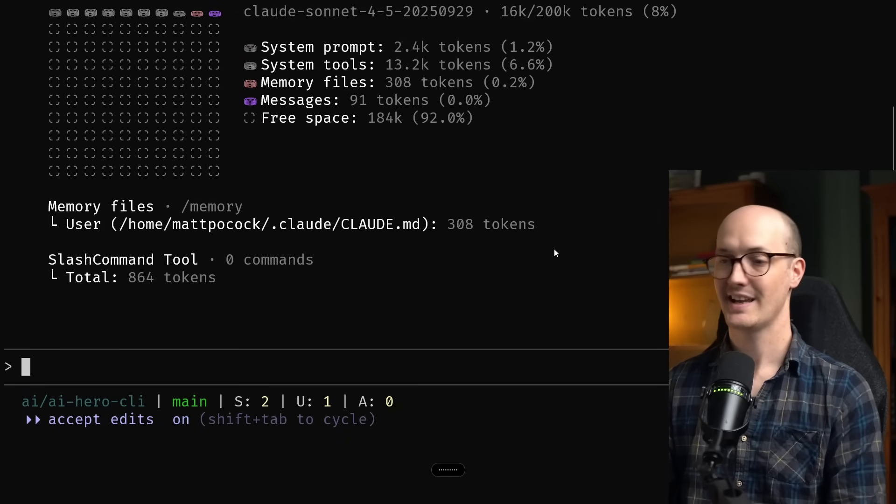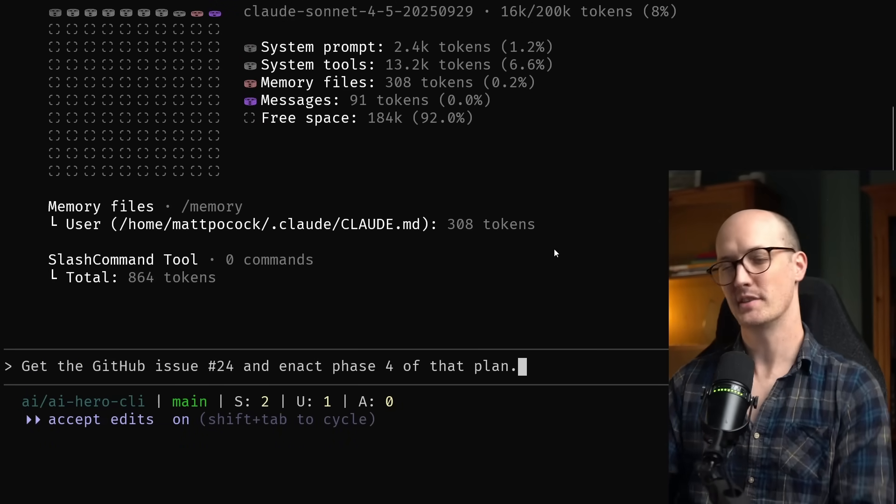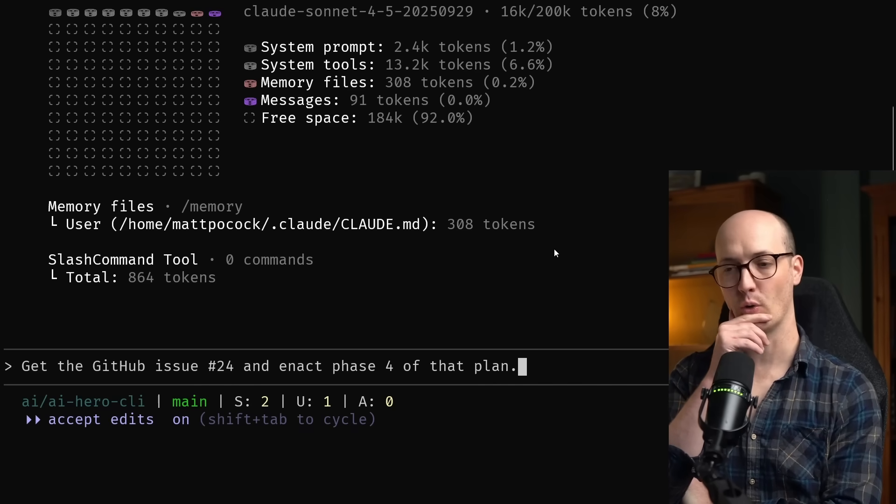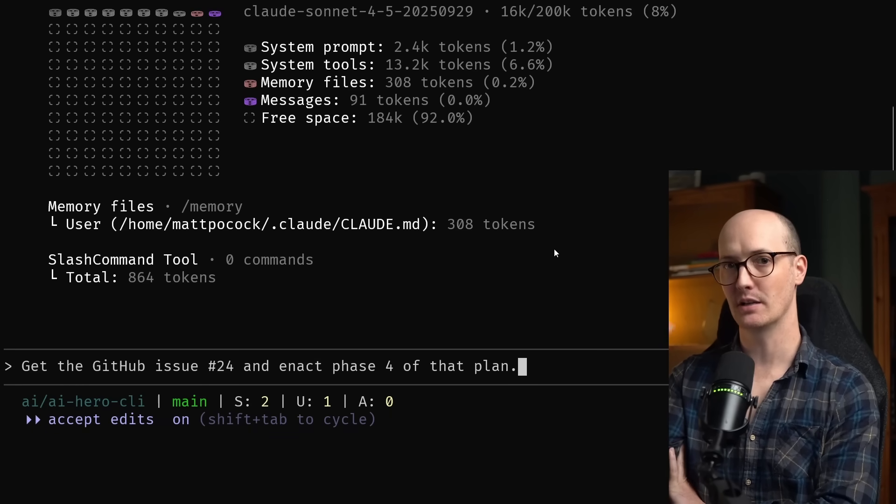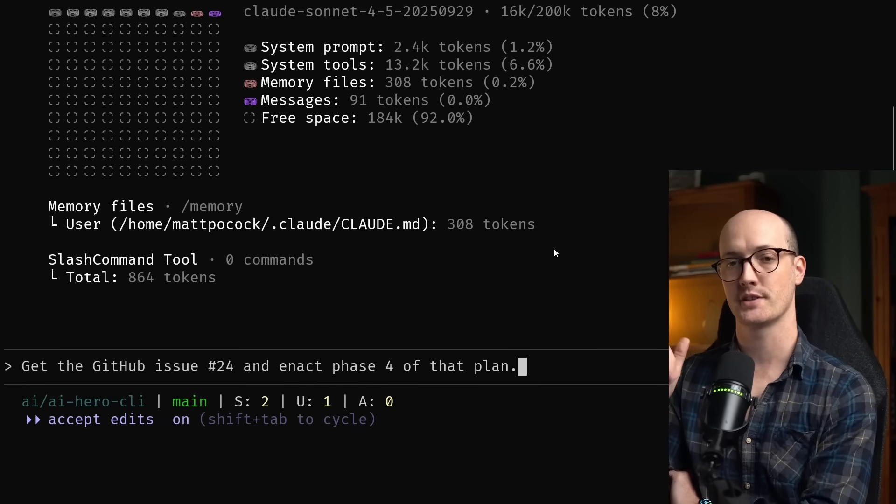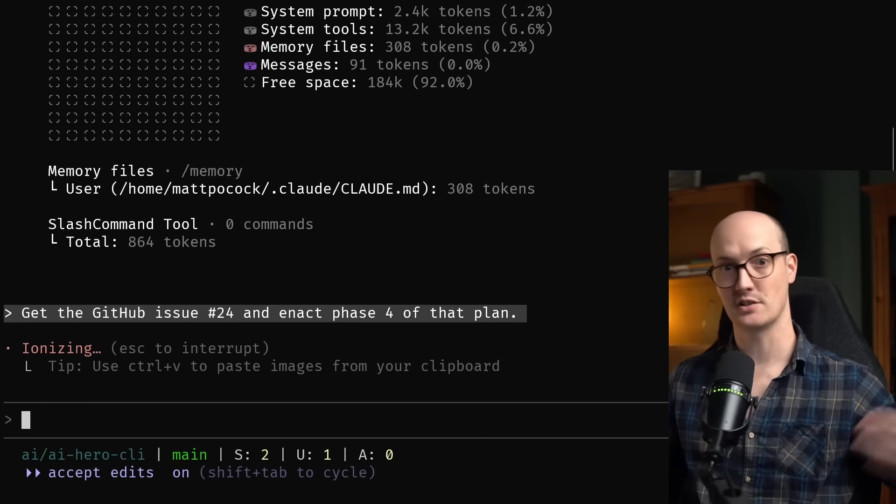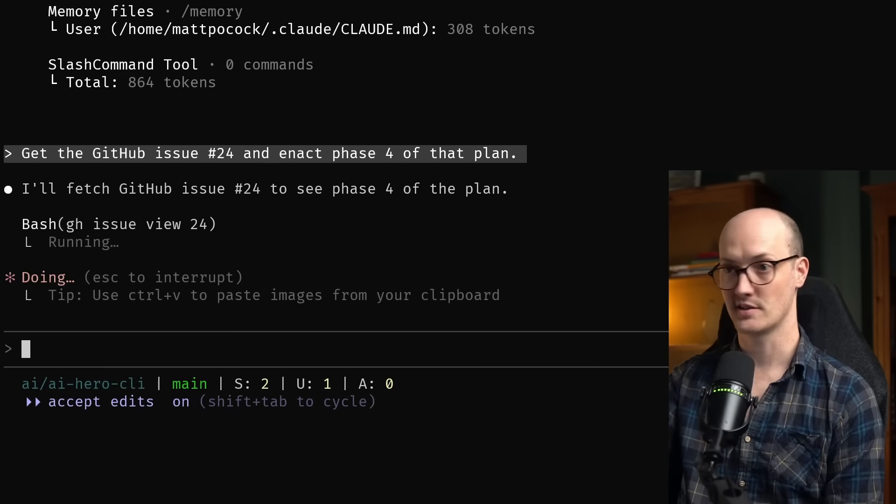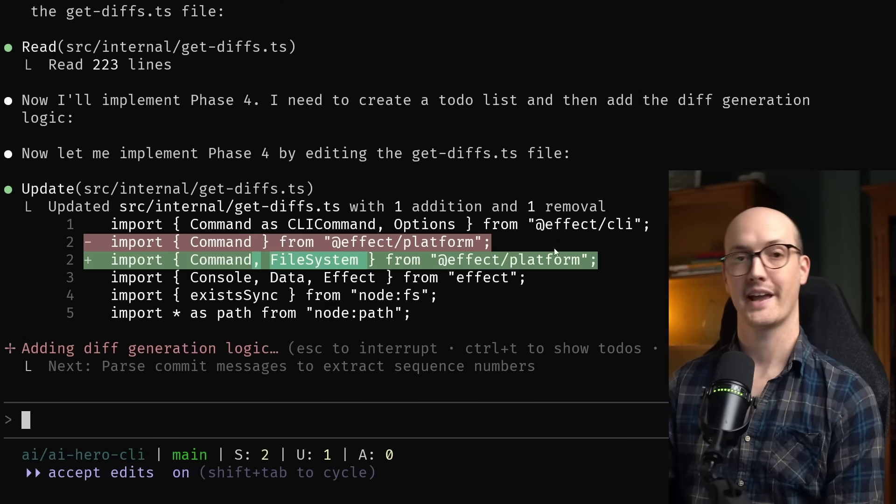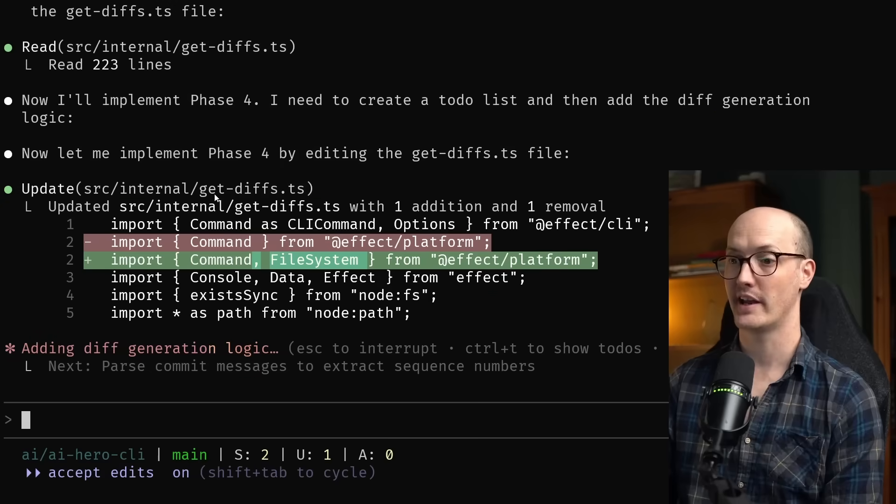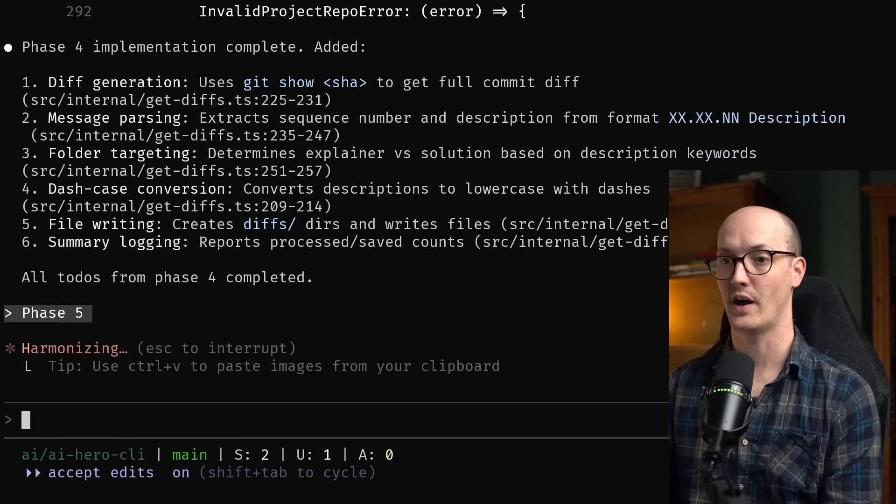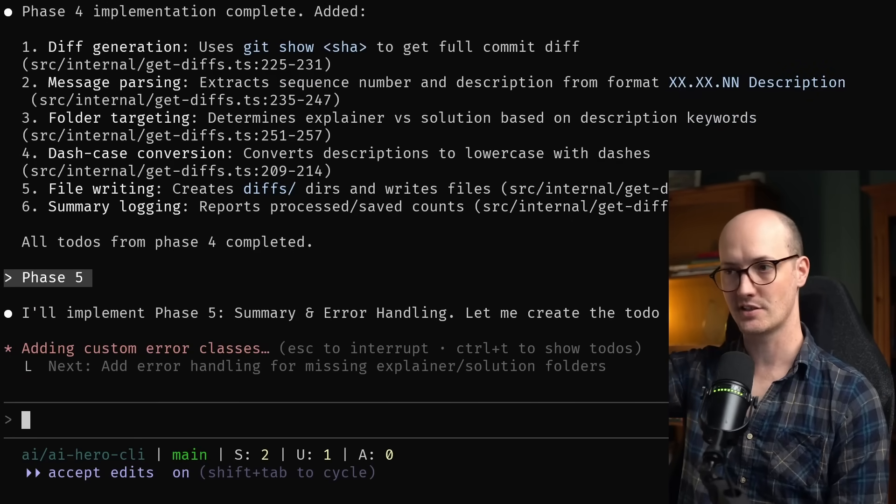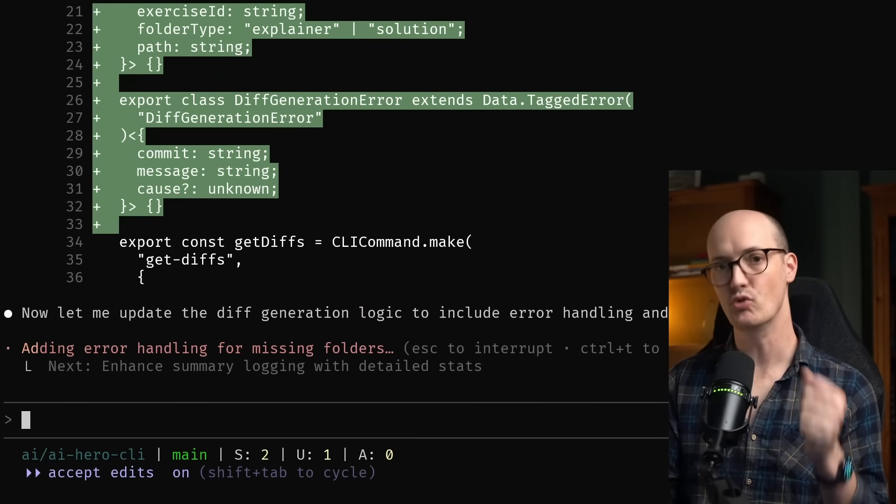So I'm now going to ask it, get the GitHub issue 24 and enact phase four of that plan. Now I'm deciding in my head, do I want to go for accept edits on, or do I want to go for plan mode? Because plan mode basically forces it to do a little bit of exploration. And the exploration might be necessary because we've completely cleared out the context. I think though I'm going to go for accept edits on and basically just get it to take the information from the plan and get going. You can see it's asking to view an issue and I'm happy to say, don't ask again. Issues are fine to view. Okay. It hasn't done so much planning or code base exploration here, but it has read the correct file and it's now implementing the correct stuff. I think, yeah, that's actually looking really nice. Let's now do phase five.